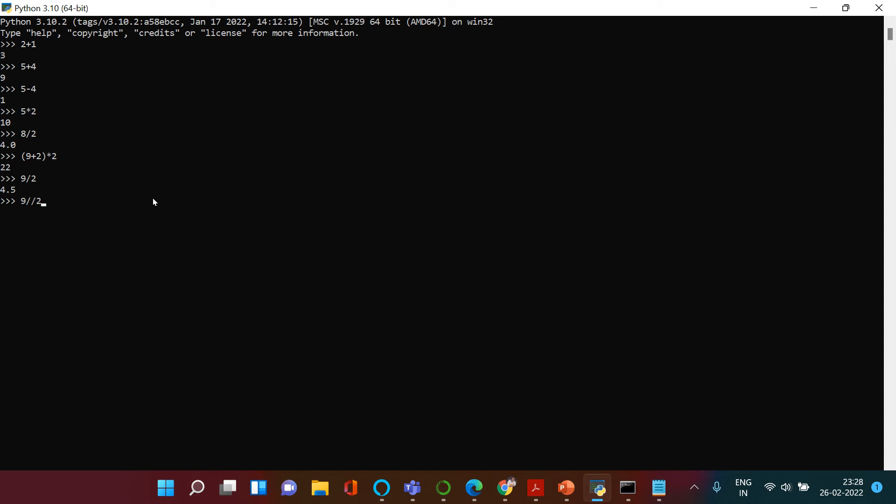and then put 2. Let's see if this works. So here you get 4. When you use double forward slash, it gives you the rounded quotient. Here you got 4.5, but here you are getting just 4, so it rounded the quotient.